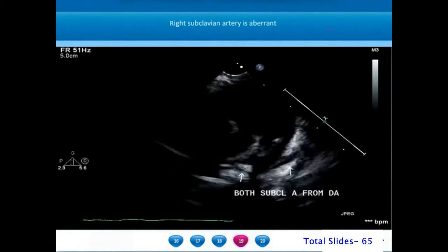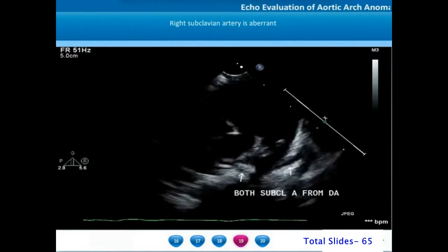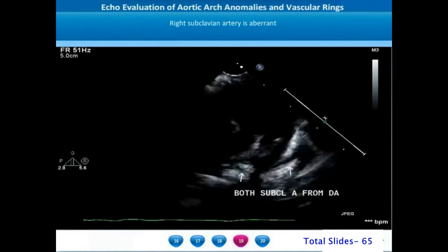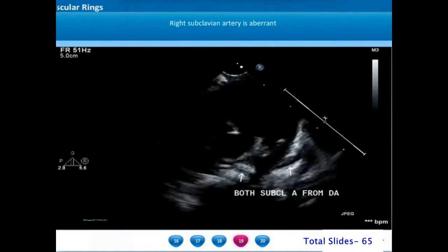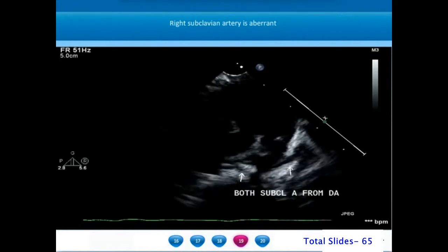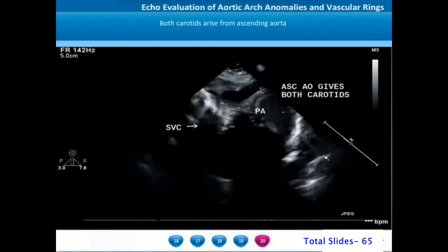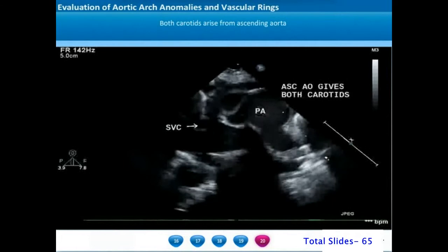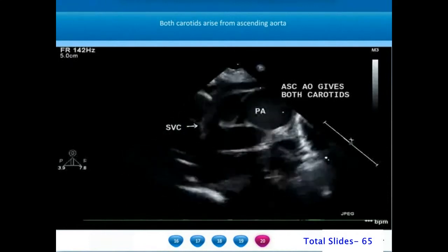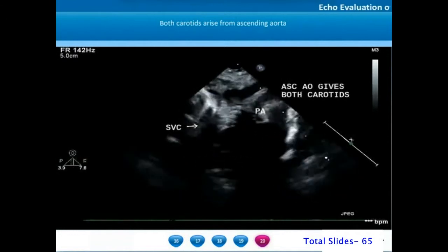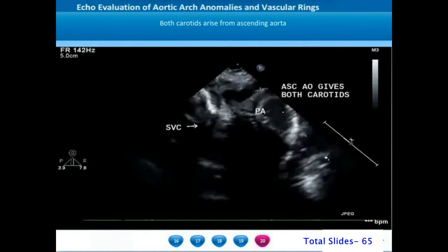When both subclavian arteries arise from the post-ductal descending thoracic aorta, neonatal ductal closure will result in reduction in pulse volume in both arm and both leg vessels. However, the carotids will have a preserved pulse volume. From a supra-sternal coronal view, we can appreciate the small ascending aorta located between the superior vena cava on the right and the dilated main pulmonary artery on the left. The ascending aorta courses posteriorly on the right side of the trachea and bifurcates into two carotids, and is interrupted beyond them.